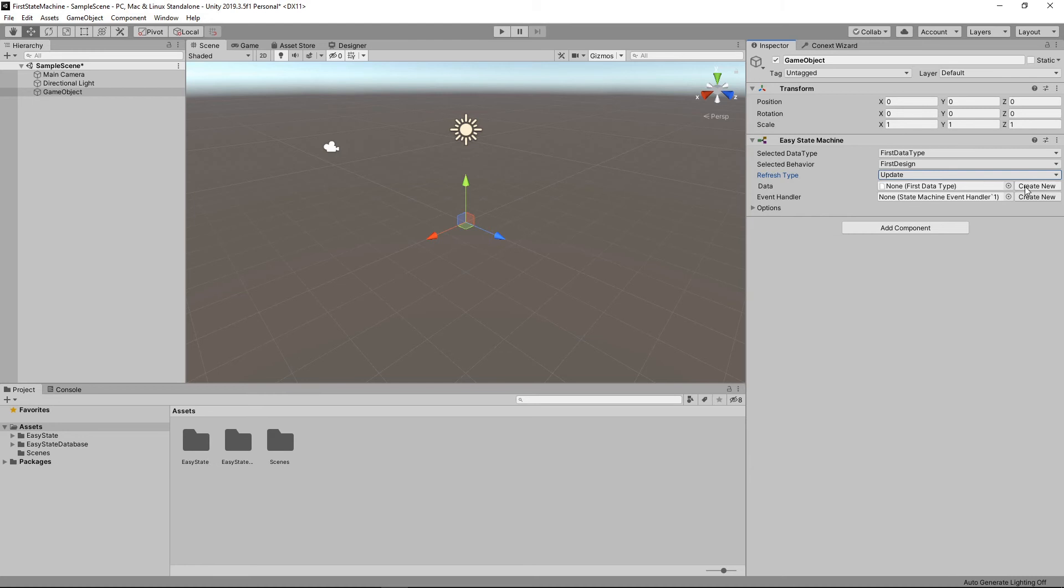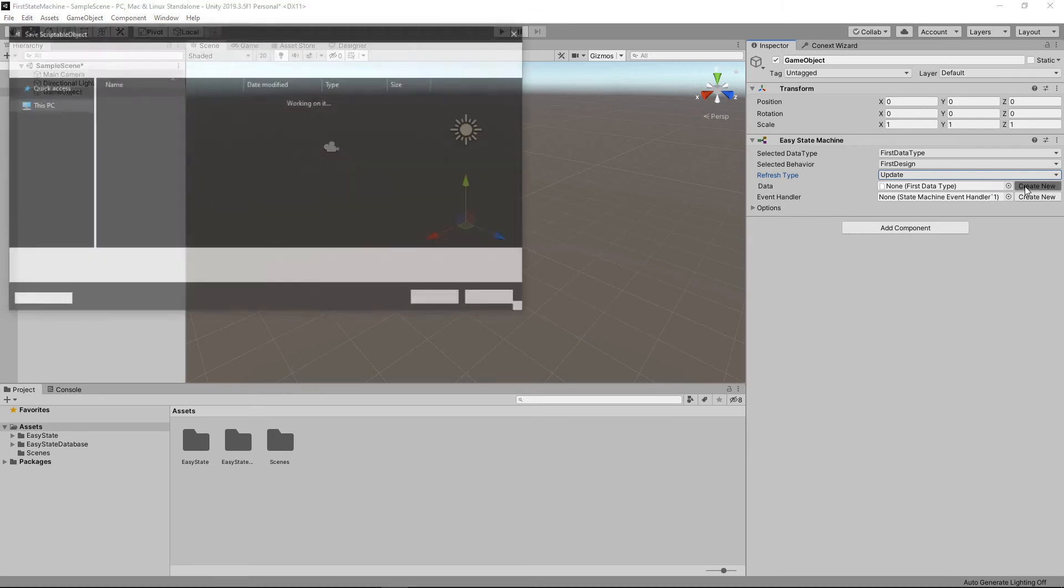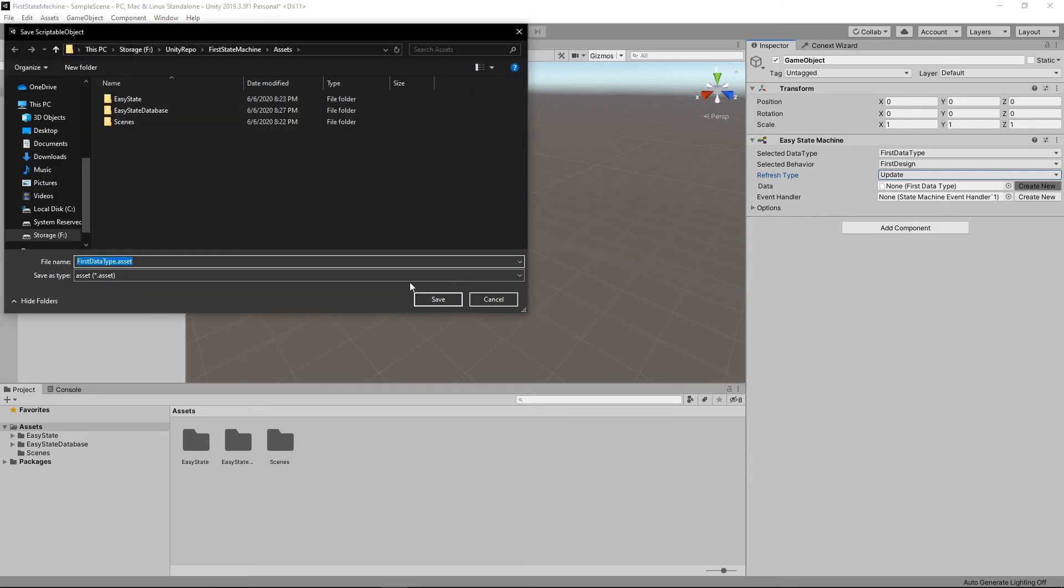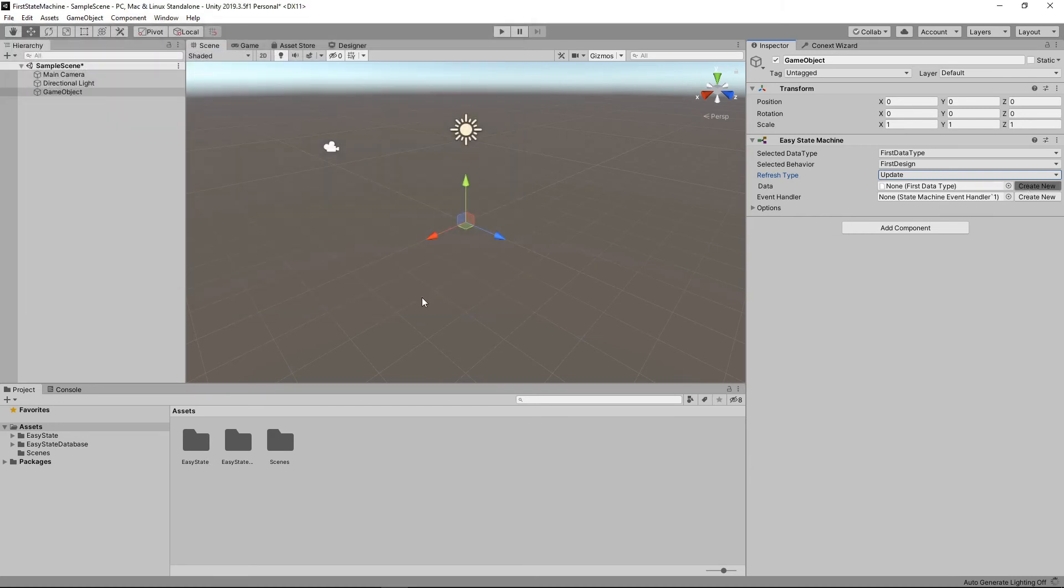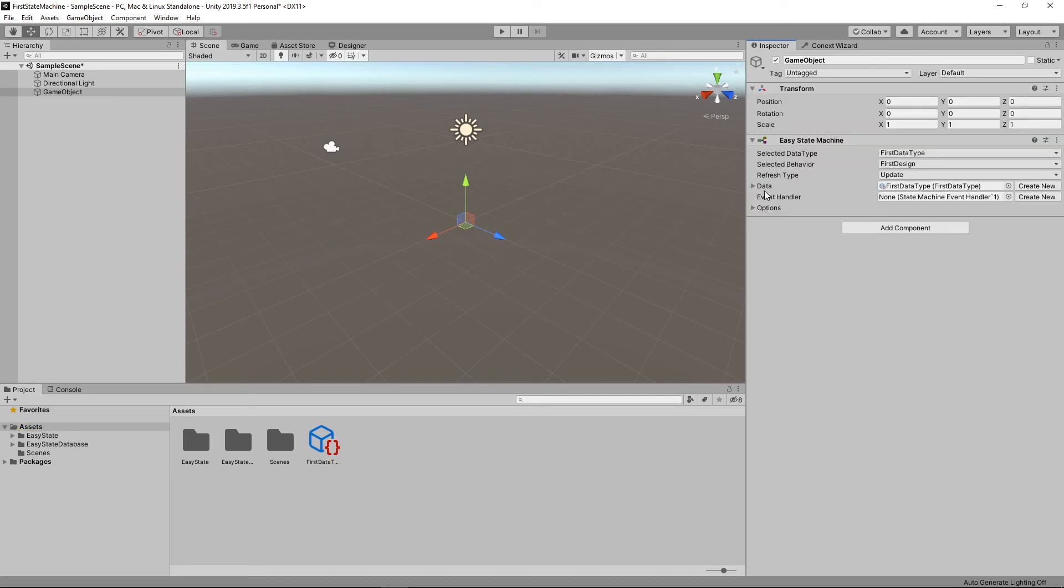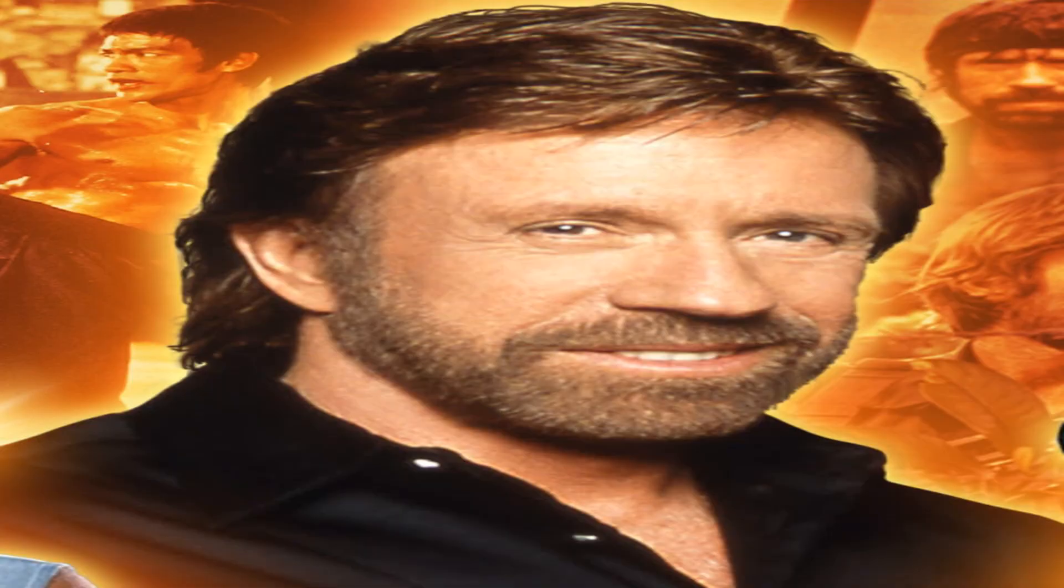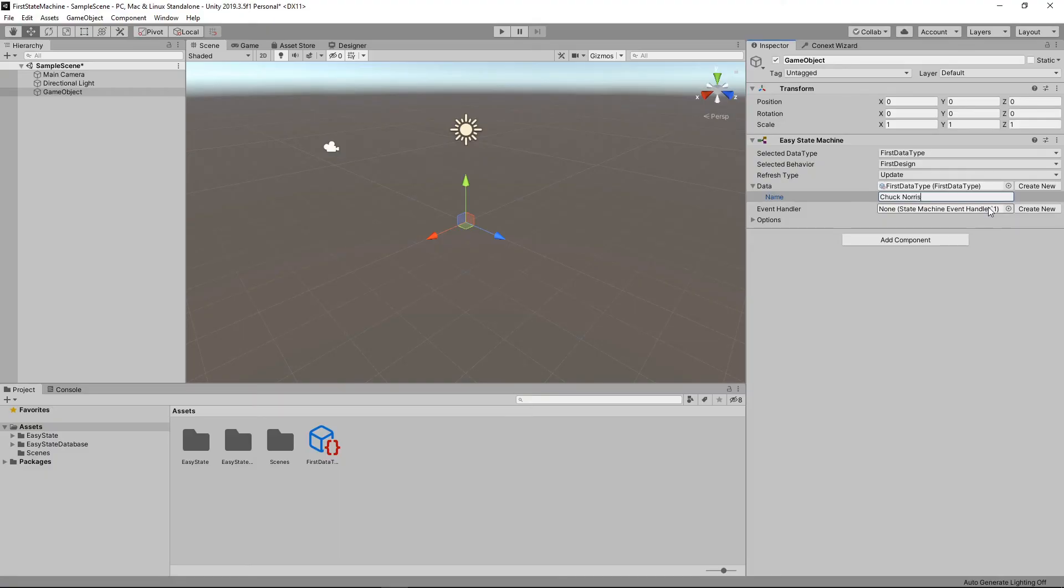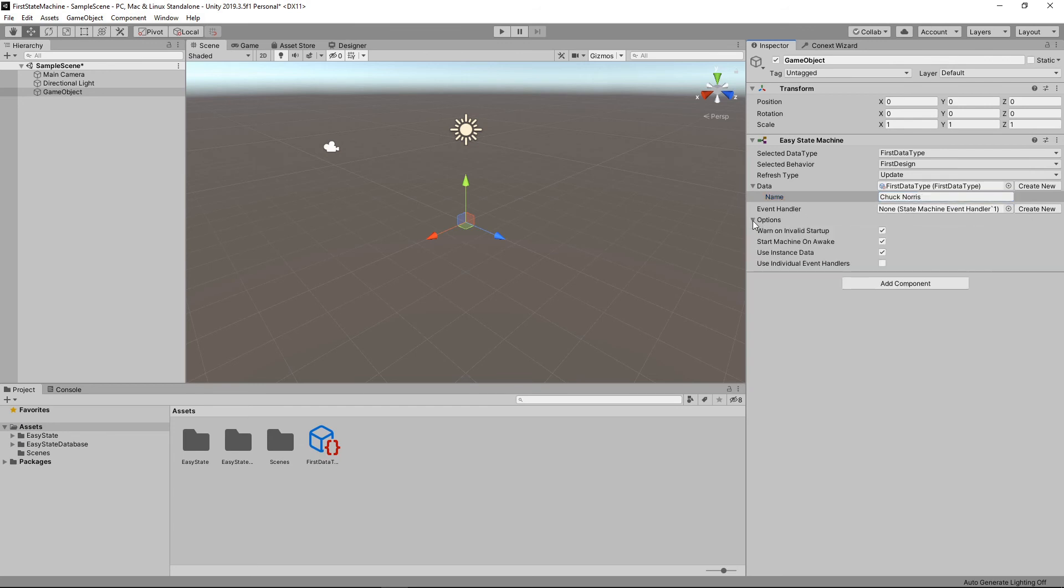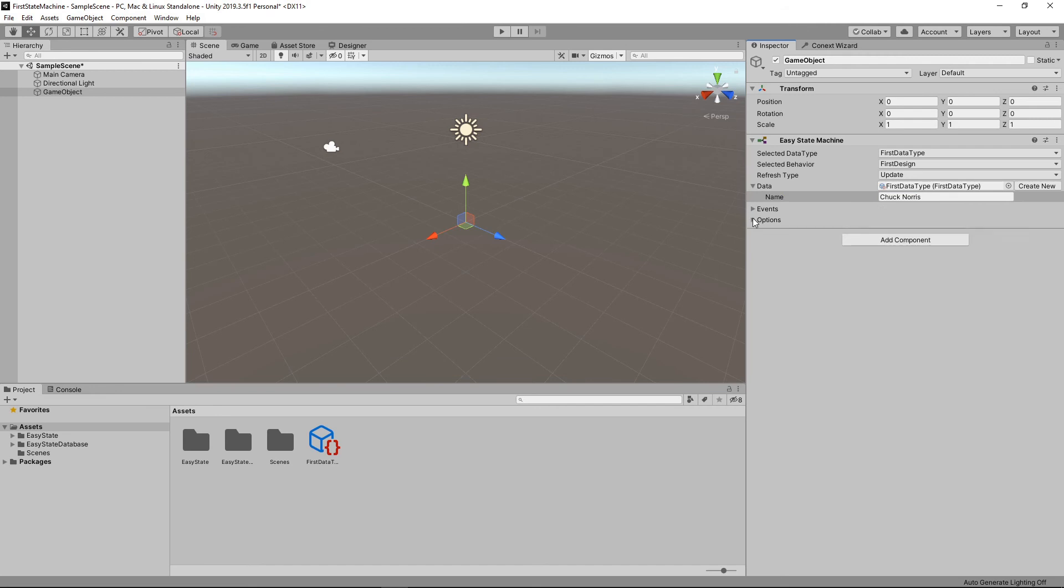I'm then going to create some data for the state machine to use. I'm going to save that right there. And for the name, I'm going to set the name to Chuck Norris. Seems good enough. And then instead of using this event handler, I'm going to drop the options down and say, use individual event handlers.